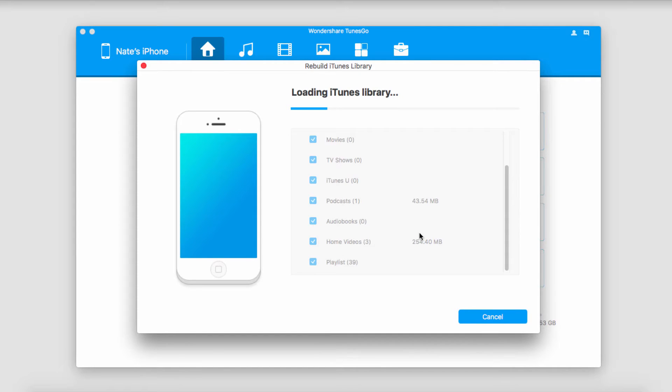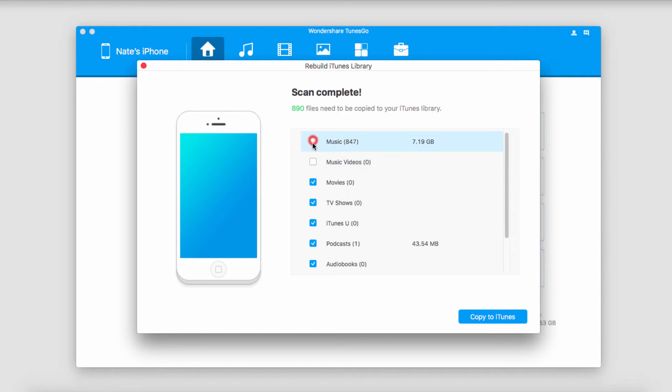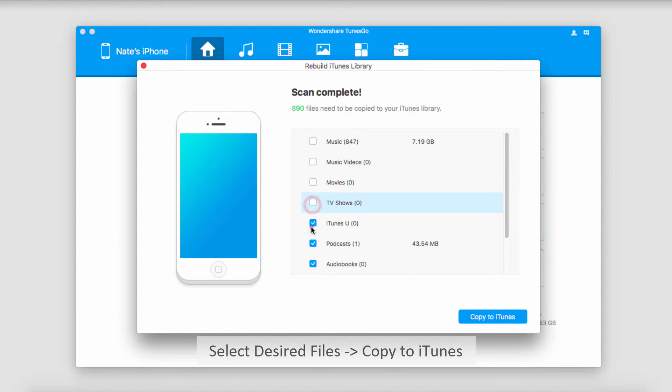It's then going to search for all of the media for us and since we're just looking to transfer videos we're going to deselect everything except for the videos that we want to transfer.